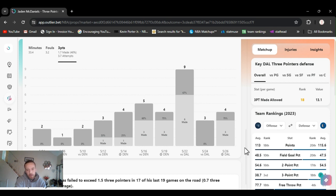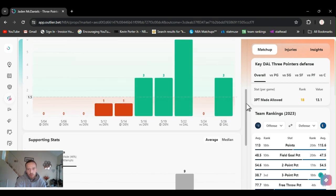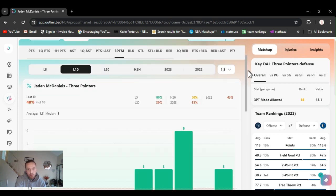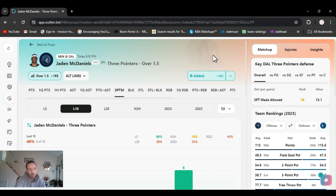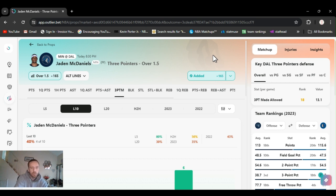So he's definitely capable of doing it. And they got their back against the wall. He's going to be in there because of defense and stuff anyway. And the shooter is going to shoot. So I expect him to go over this. Jaden McDaniels three pointers over one and a half. Good plus money.